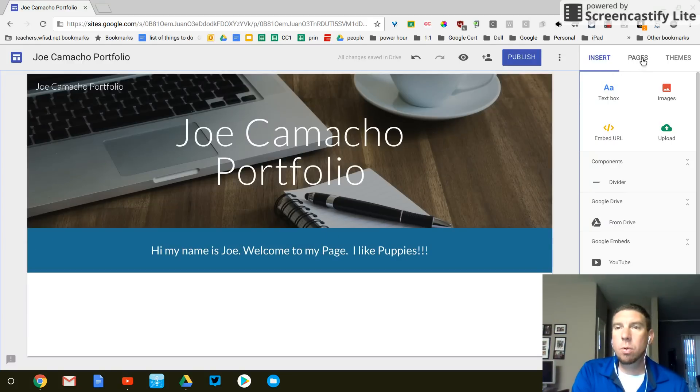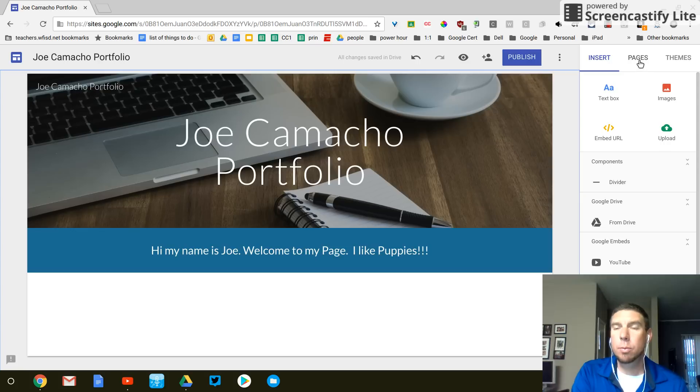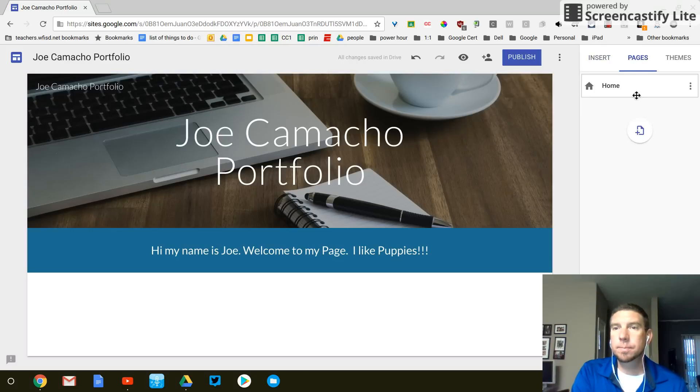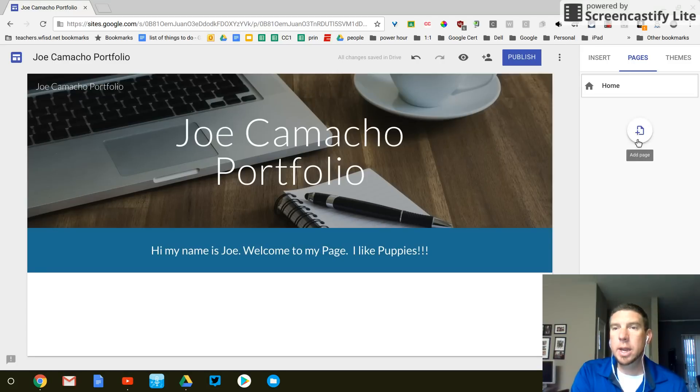So in the top right hand corner over here in the top right, you see pages. Okay. Click on pages. And then click the plus button right here. This is adding a page.